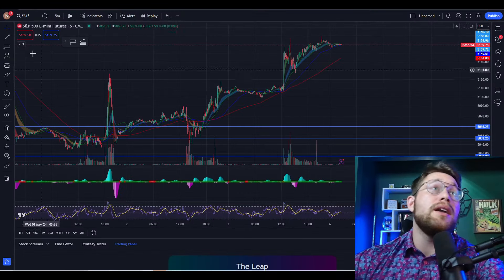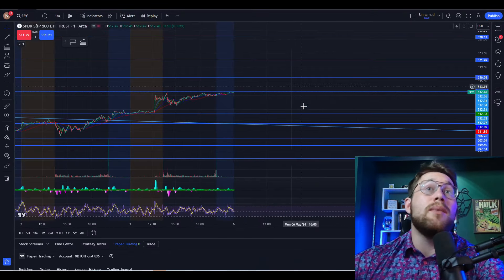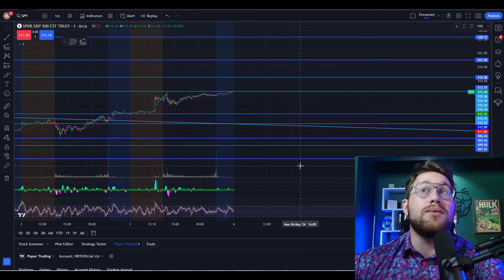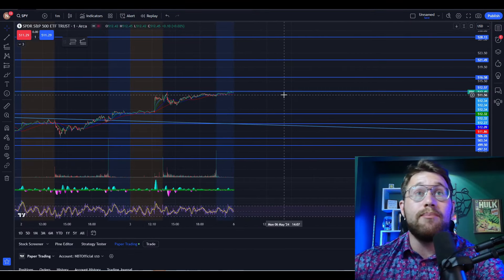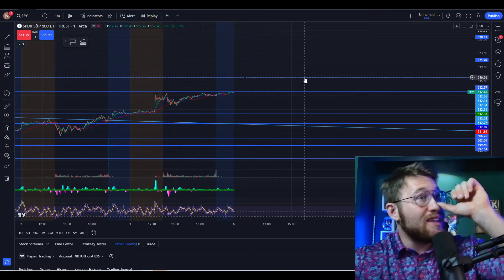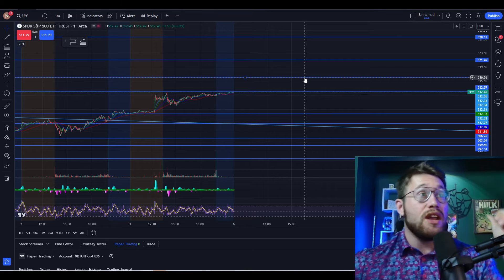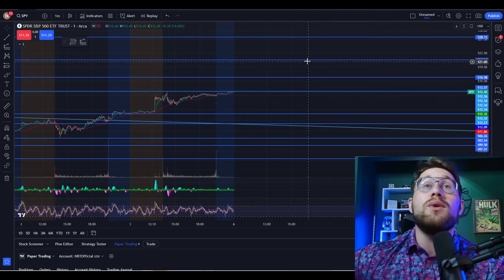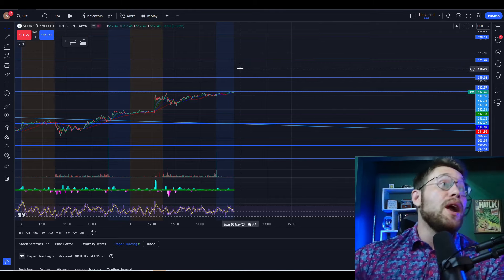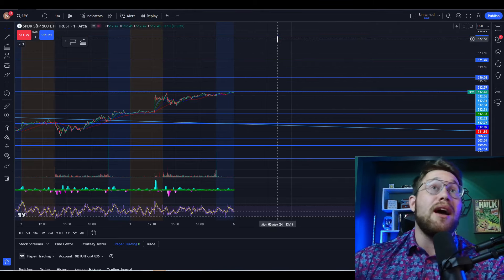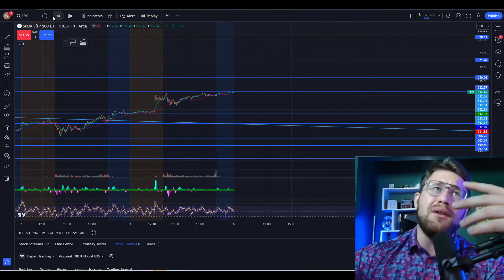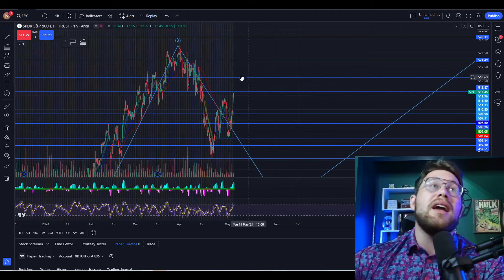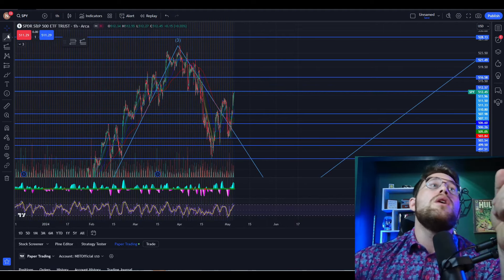Futures are up right now, and if we look at SPY, we can see we're actually testing the highs from Friday. If you break above this, I think you should start looking for 516. If you get a breakthrough 516, start looking for 521. Break above that and you're looking for all-time highs on the market. Very bullish, right? But there's something you need to pay attention to.